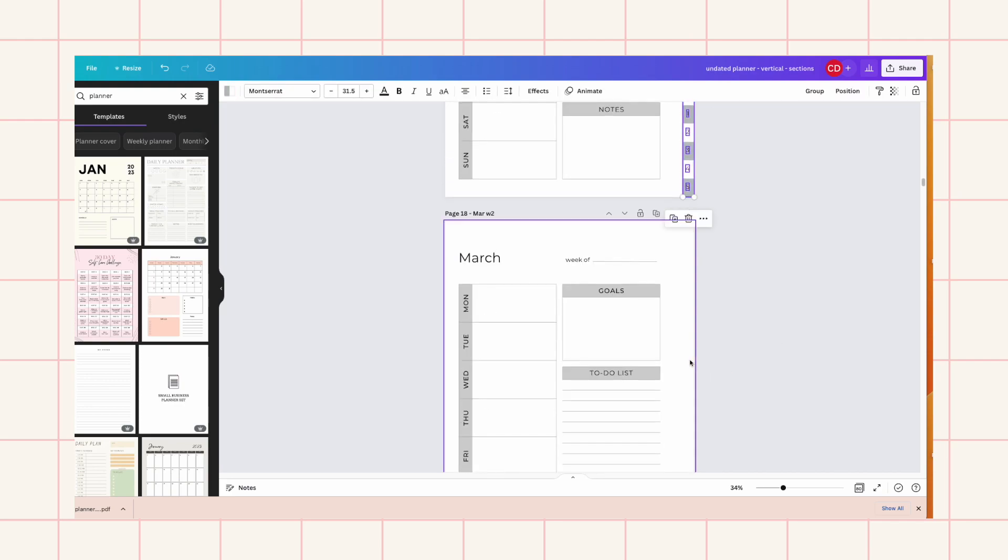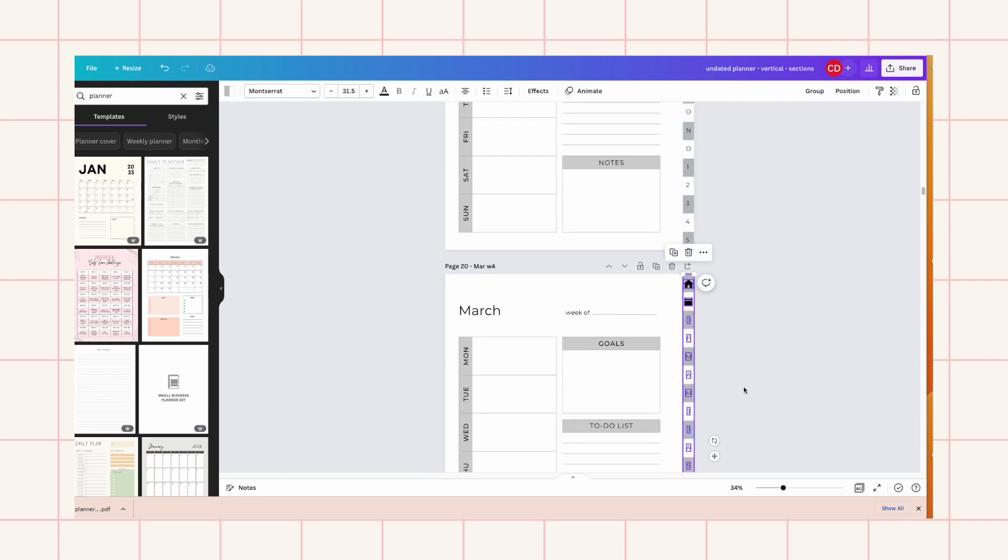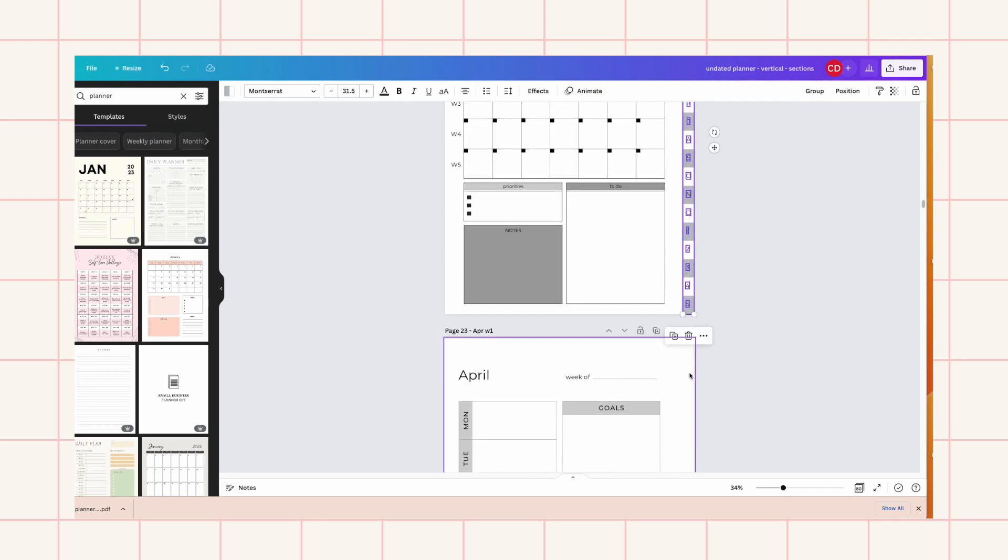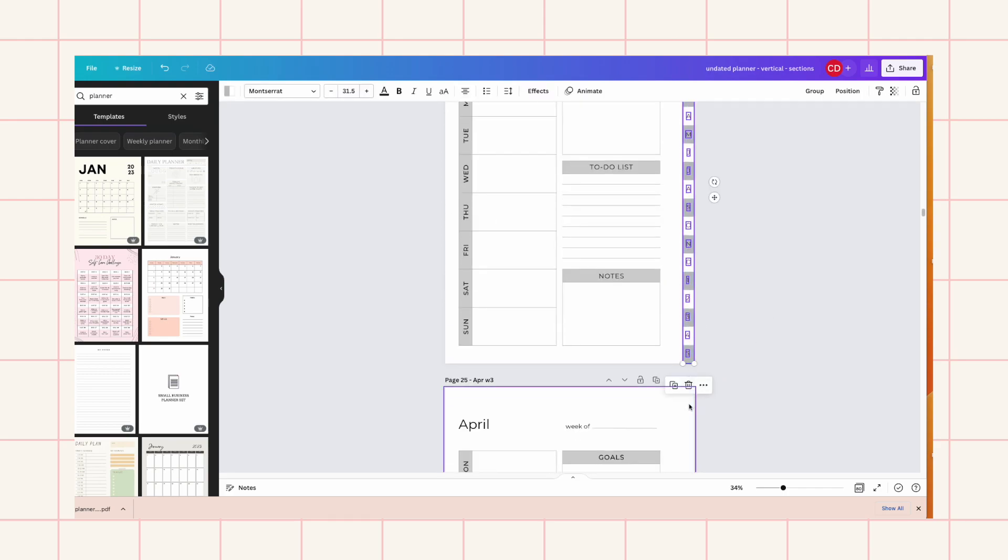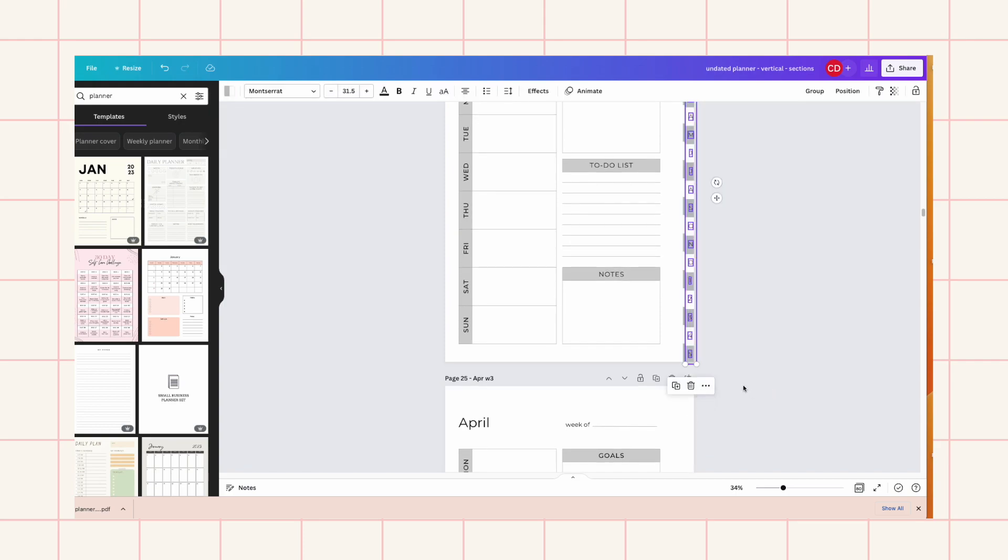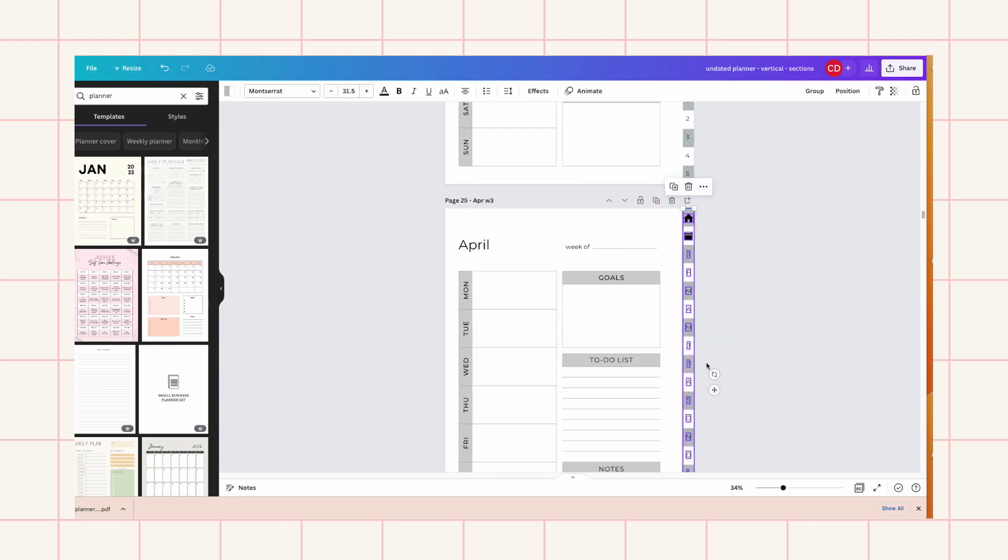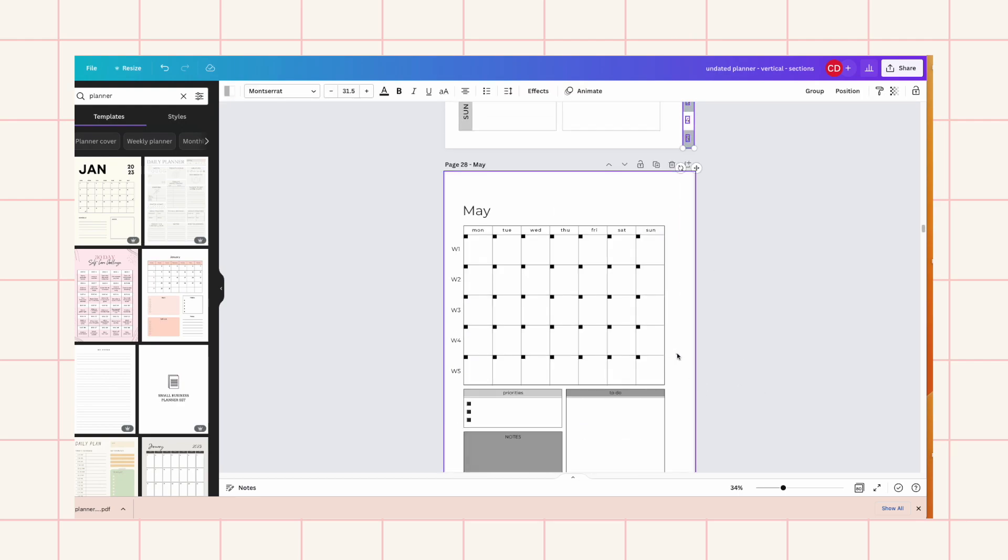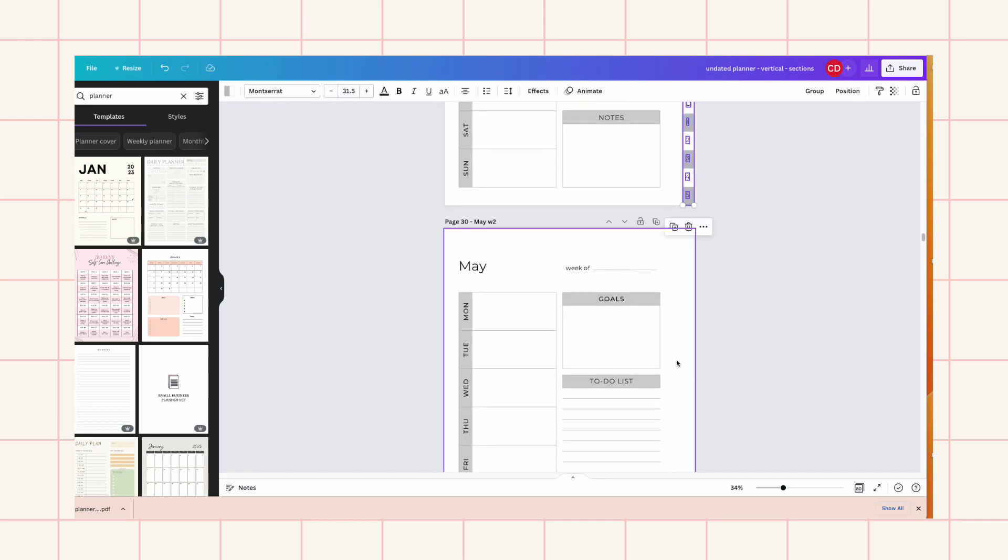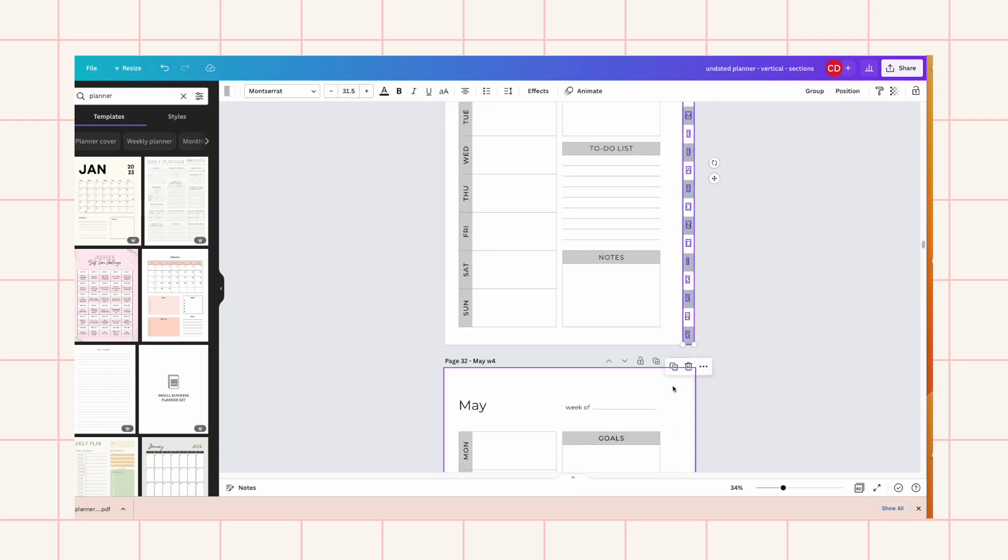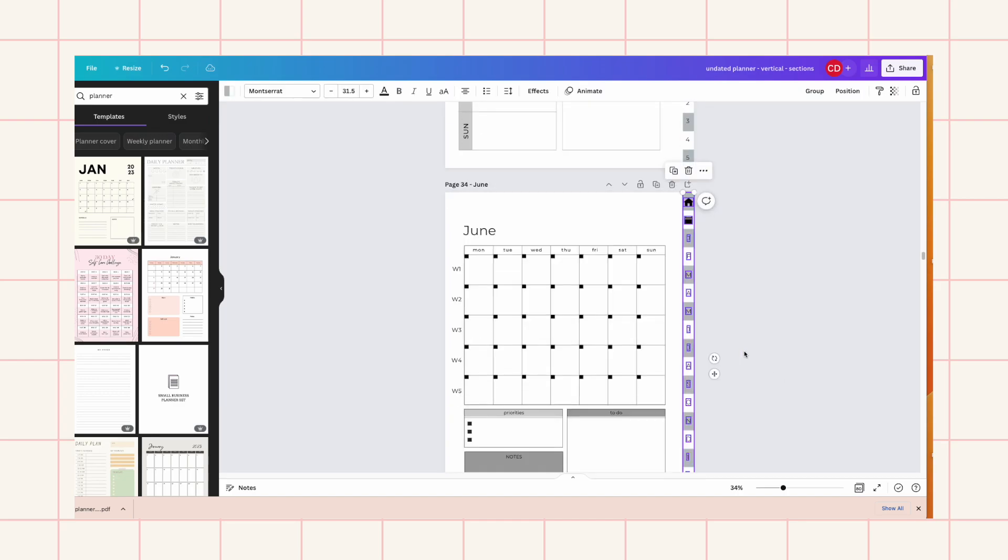Another tip is I would never use next page or previous page in linking because once you start adding pages then those will get messed up. Once you are adding, it will just follow the next page that you're currently on. It will not remember the previous or next page that you have. So I would always link to the actual page so that it keeps that.